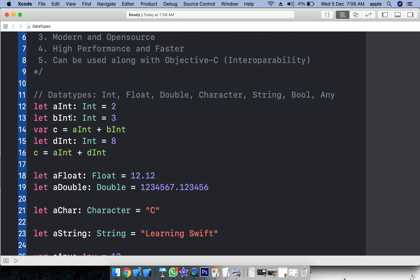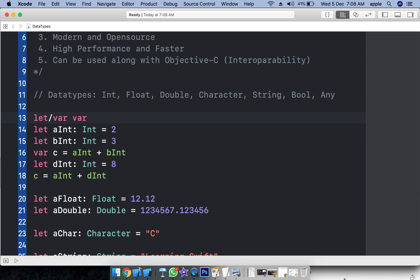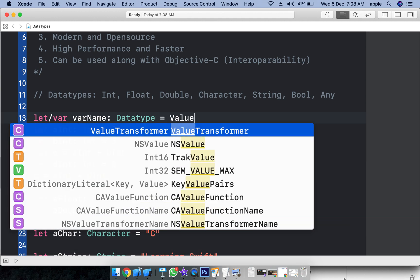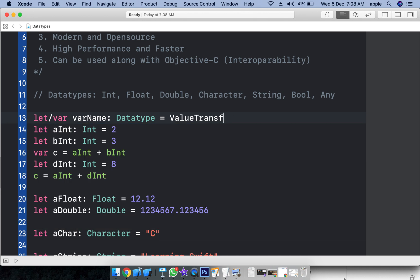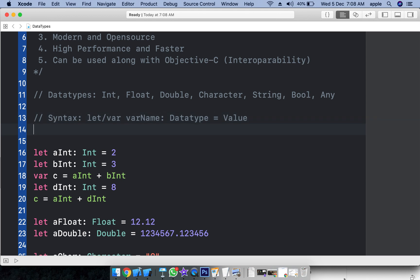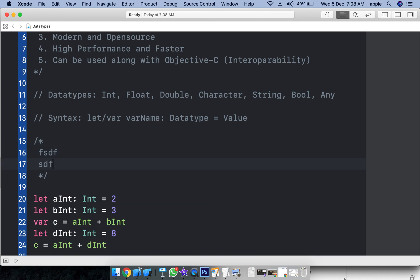Data is again classified into two types: constant or variable. 'Let' declares a constant and 'var' declares a variable. The syntax in general is: let or var, then the variable name, then the data type, then the value. Comments: a single-line comment uses double slash. Multiple-line comments are placed in between slash-star and star-slash.